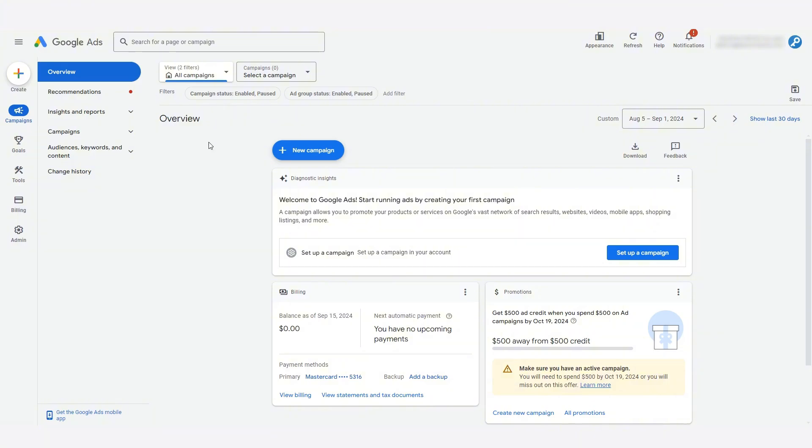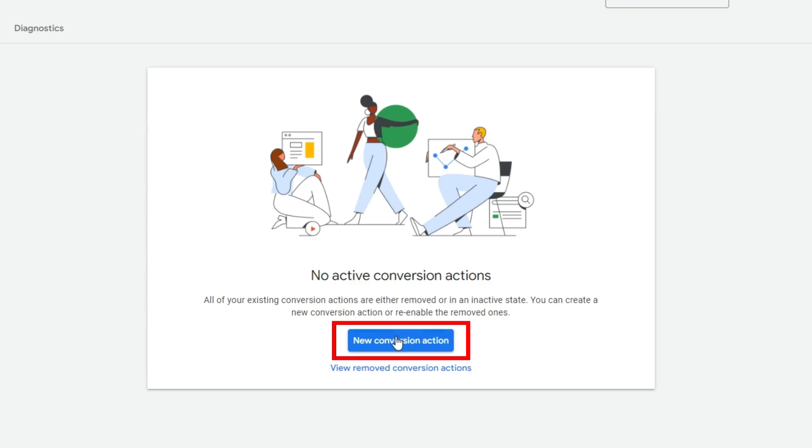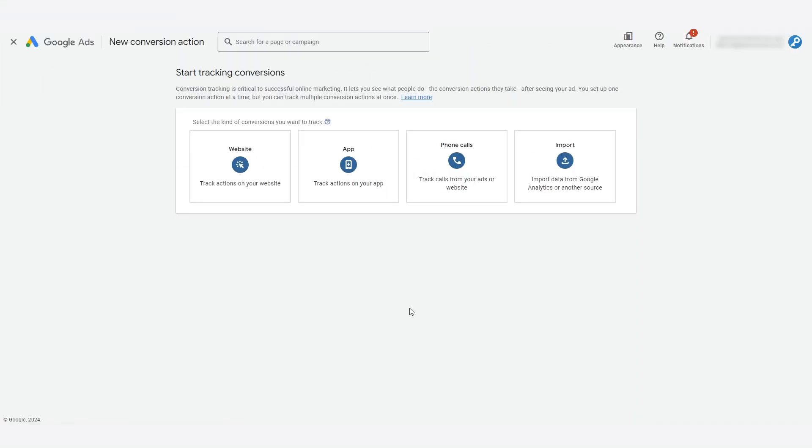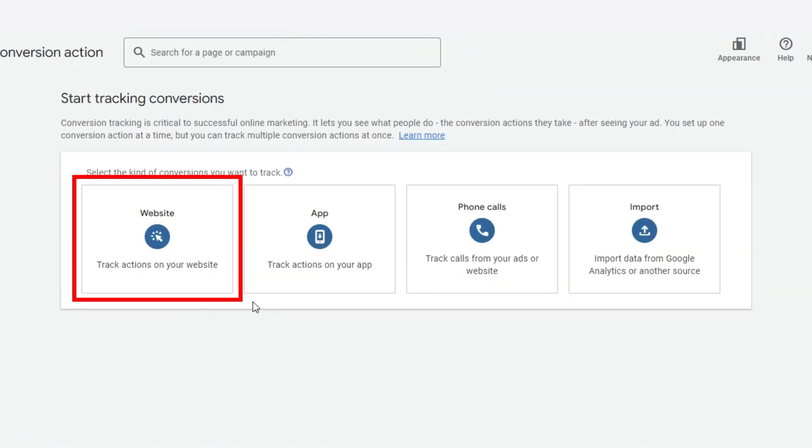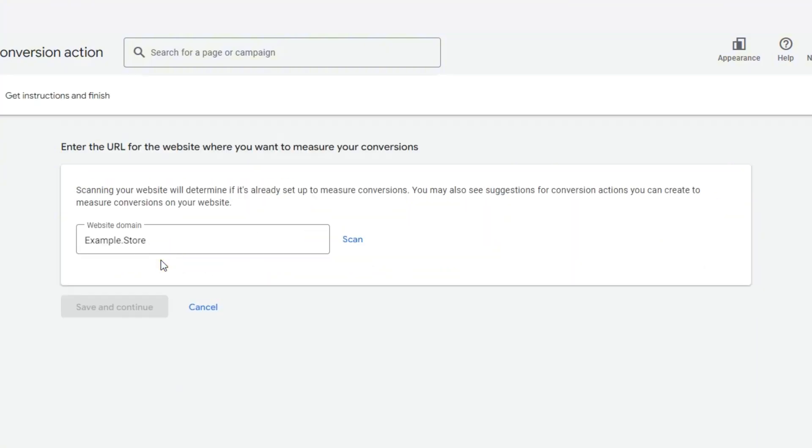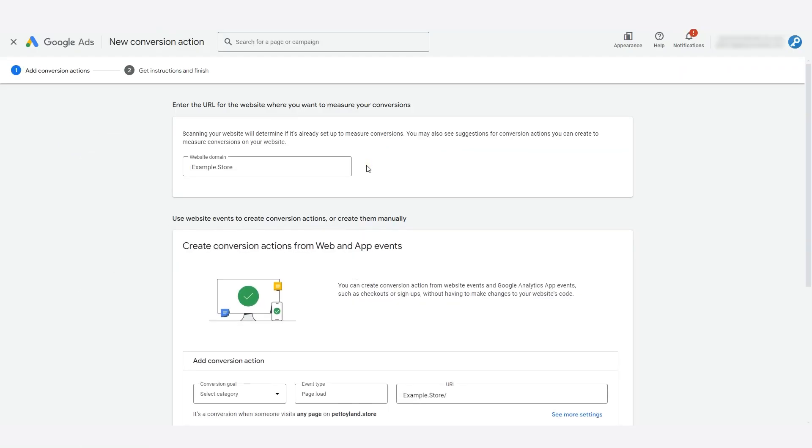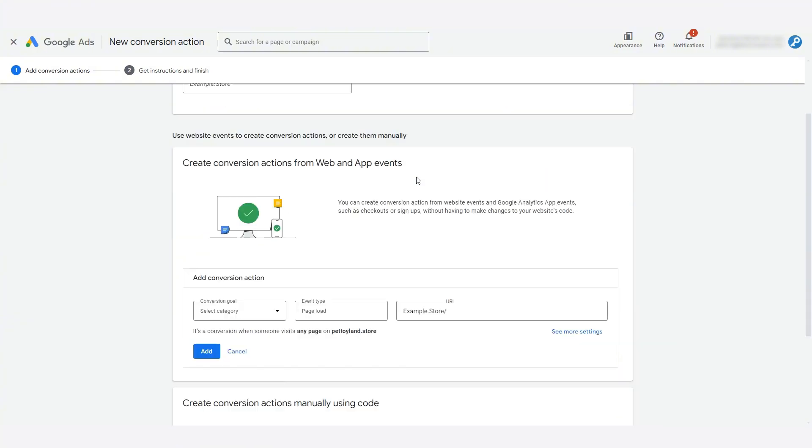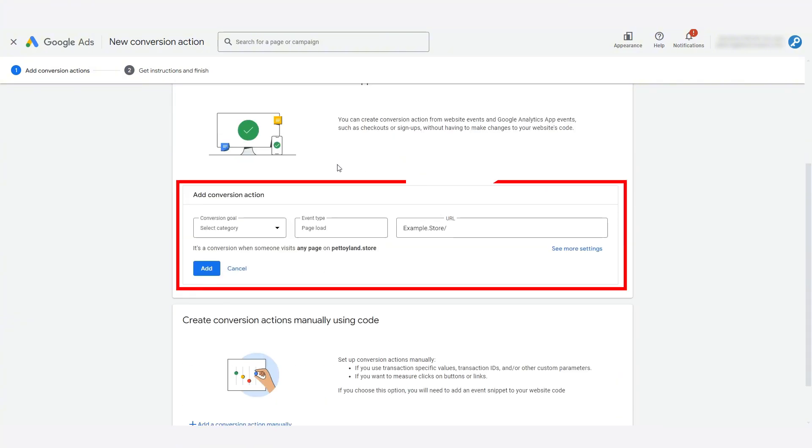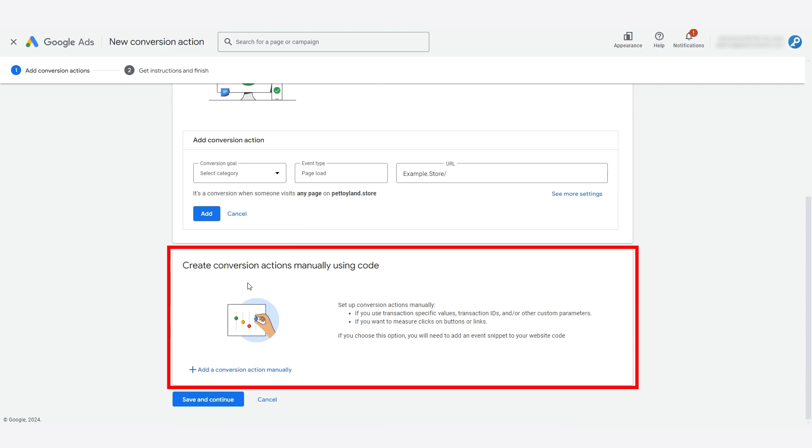So what we're going to be doing is going to three different pages in this process. We're going to be going to our Google Ads account, we're going to be going to our Shopify store, and we're going to get this special code generator page built on our KeyCommerce website to get the complete snippet we need for our e-commerce conversion tracking. I'll talk about the reason you want this more robust tracking in a moment.